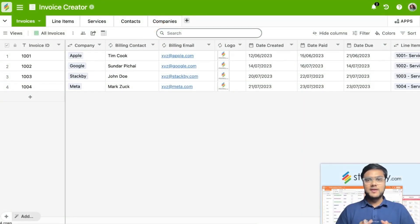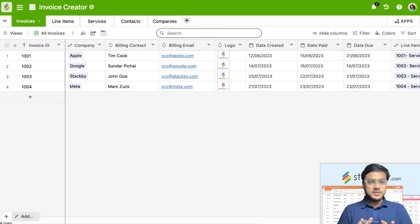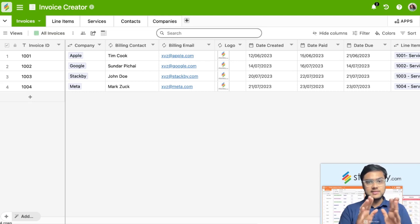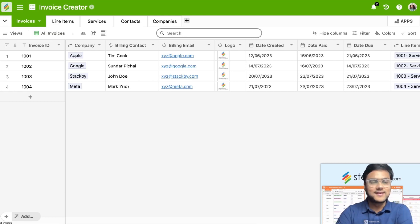Hi everyone, today we're going to see how you can automate your invoice creation with the Page Designer app in Stackby. Let's first look at the database structure — how we are going to create these tables and then design invoices right from these records. Let's jump right in.